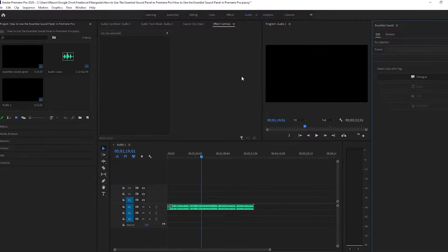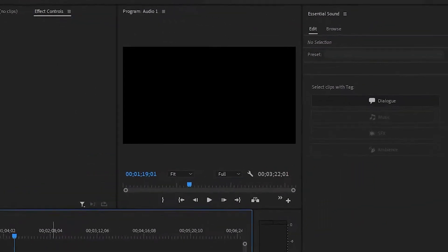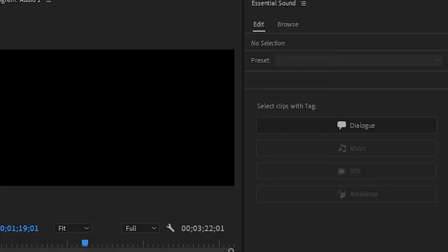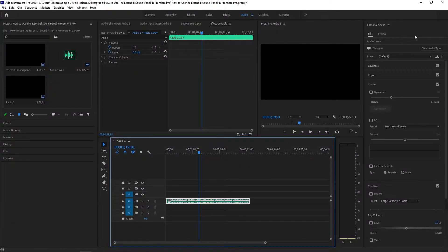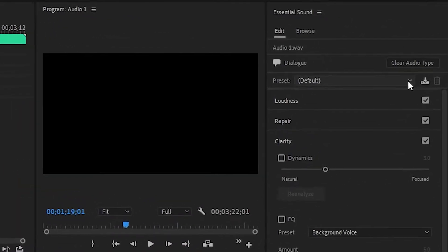To get started select an audio clip in your timeline and tell Premiere Pro what kind of audio it is: dialogue, music, sound effects, or ambience. This will affect the next set of options available. Let's start by taking a look at a piece of dialogue. We select the clip and tell Premiere Pro that it's dialogue.